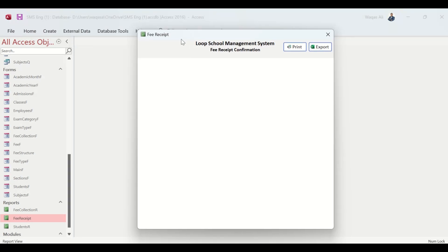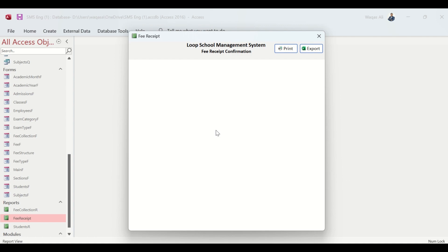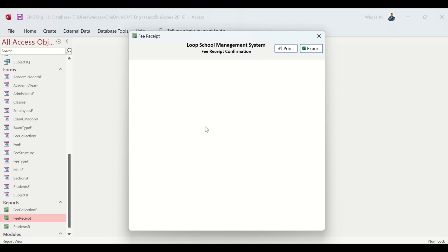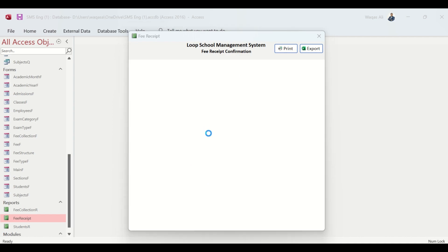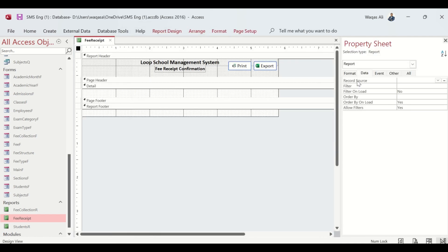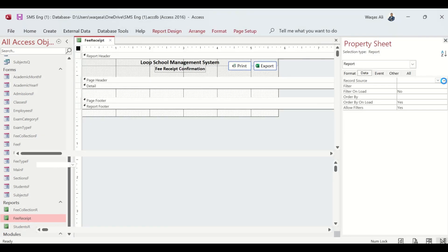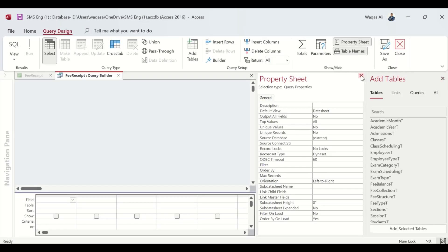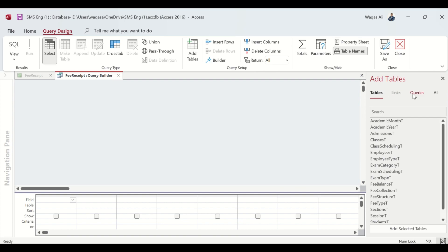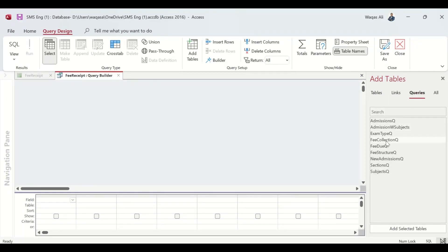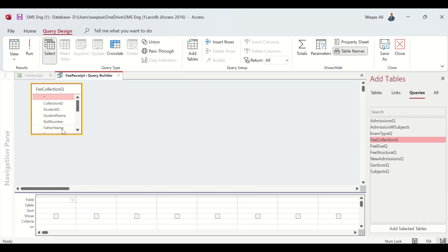It's a nice little blank report. Now we are going to assign the Fee Collection Query with this report, then we are going to put things together. We'll go to Design View, go to Data tab, and use the existing query called Fee Collection Queue.